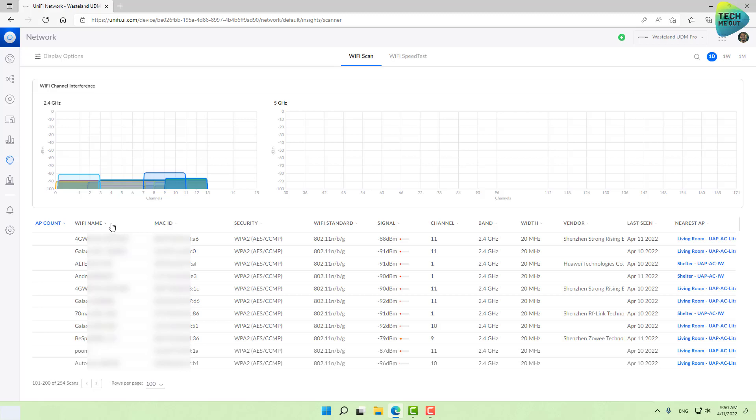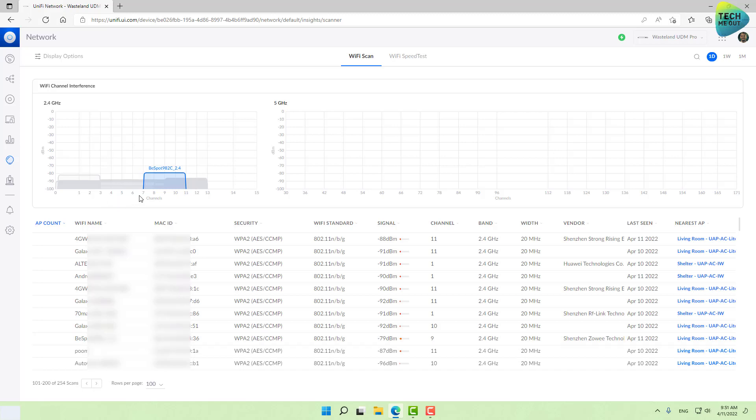Even though we have at least 11 channels to choose from, we will only choose 1, 6, and 11 because these are the channels that do not overlap with each other. Even if you select channel 1 with the largest channel width, you will not overlap with channel 6, and 6 will not overlap with 11.